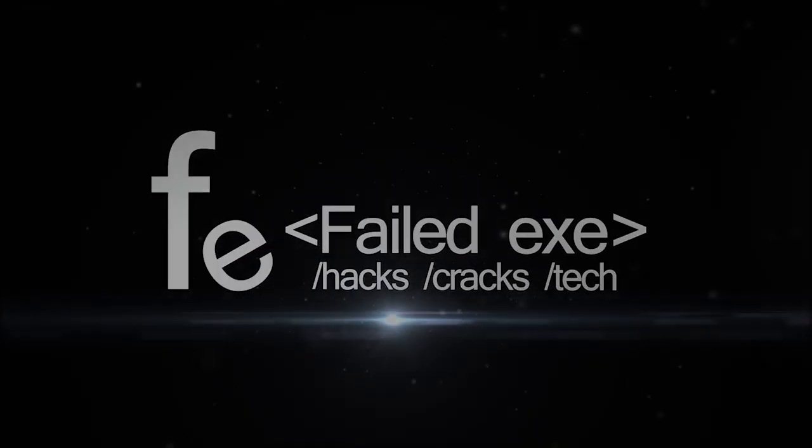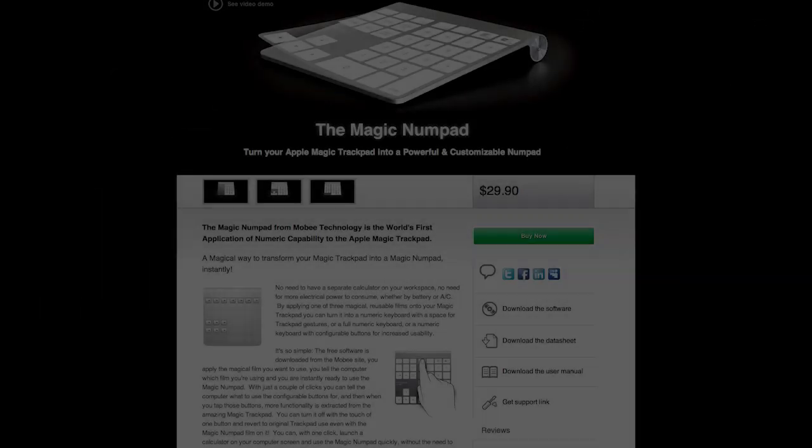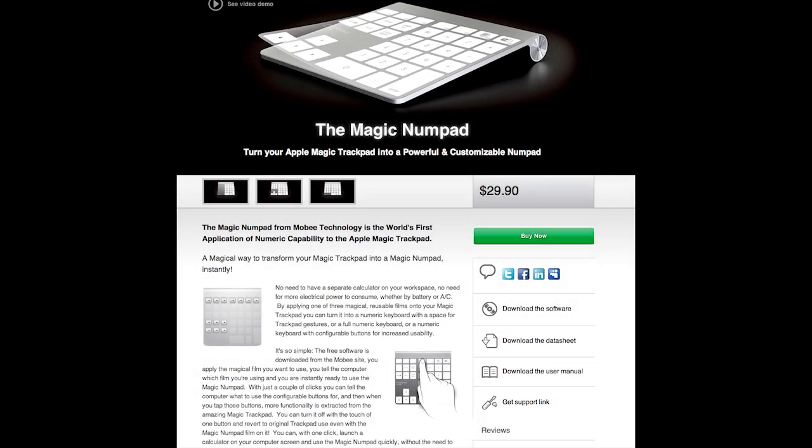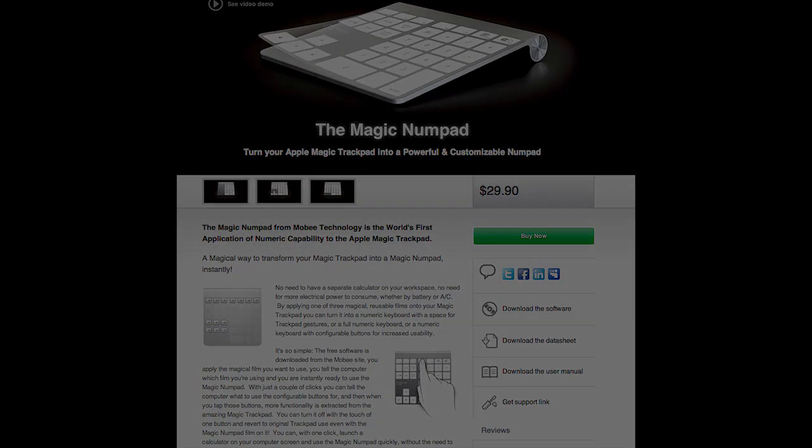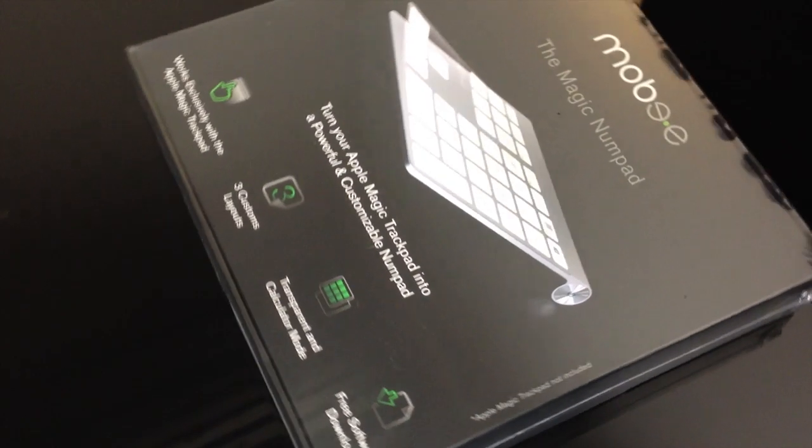Hey everyone, today I have a quick review of the Moby Magic Numpad. It sells on their website for $29.90.